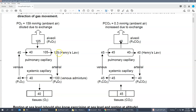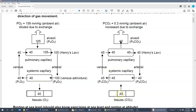An important point: because it's partial pressure that drives gases, the partial pressure must be highest outside the body so oxygen reaches the tissues. We see a step-down progression: 159 → 105 → 100 → 40. The same is true for CO2 but in reverse — CO2 in the tissues must be highest because we're removing it from the body to the outside air.